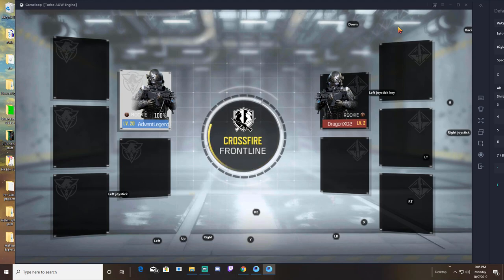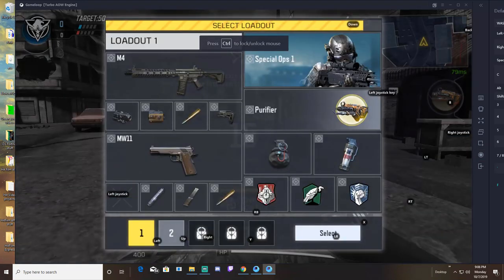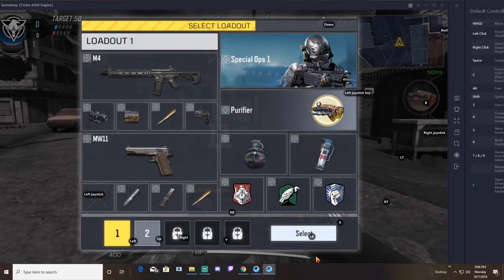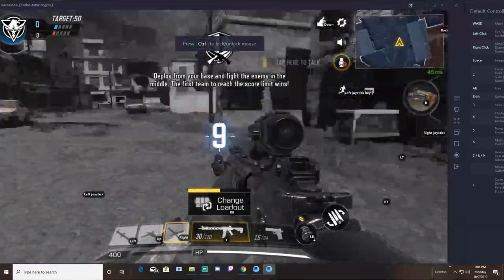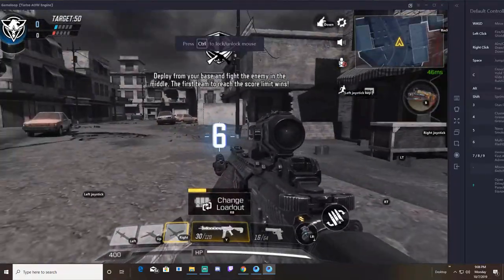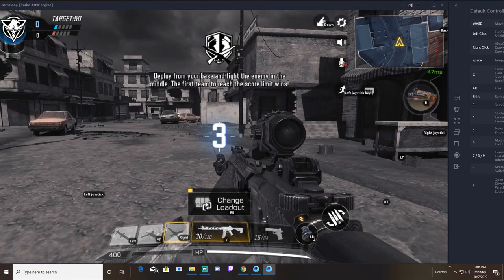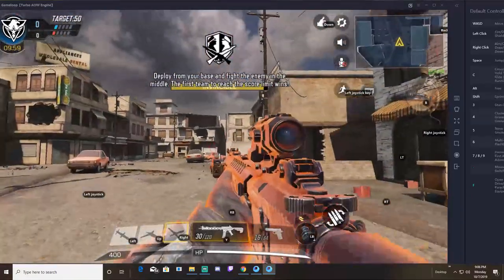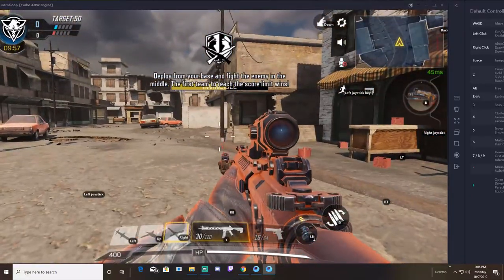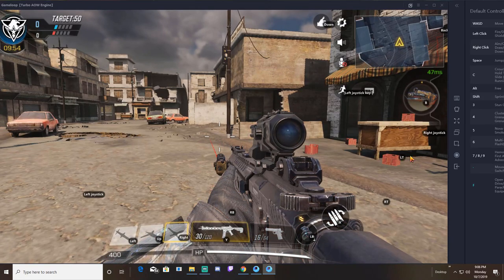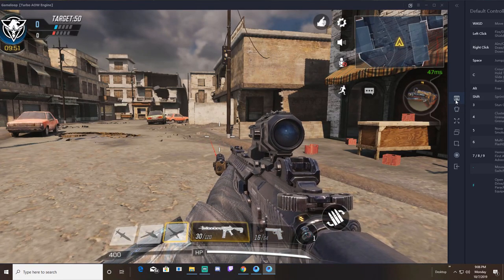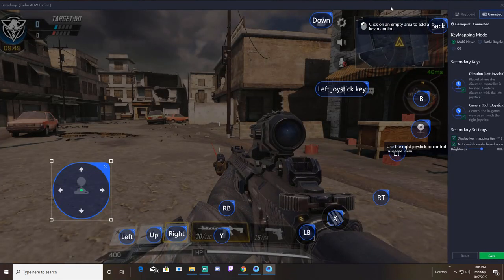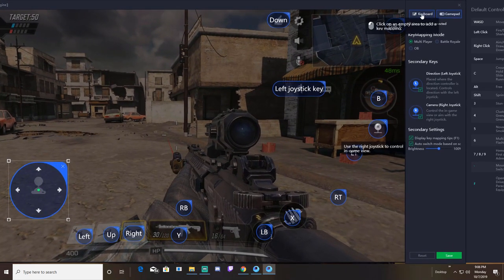It's definitely easier to map it once the game starts so you know exactly where to put your buttons. There is an option to make the buttons invisible. Personally, I like to see the buttons so I know where they are and remember what they are. Once the game starts, your mouse locks into the game. Press Ctrl on your keyboard and it frees up your mouse. Then you click this button over here called key mapping.